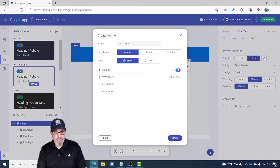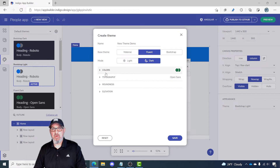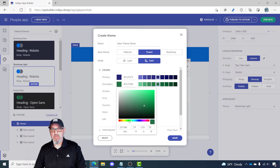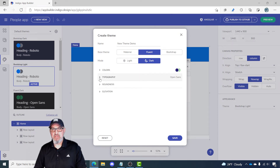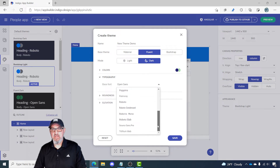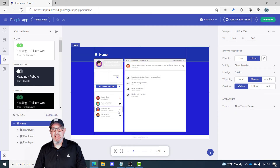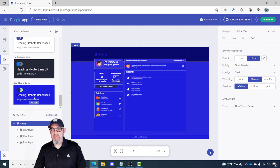I'll just call it 'New Theme Demo.' The base theme will be Fluent and I want to do a dark theme, but I want to change the color. This color is going to be a bluish color and the secondary color can be maybe a lighter shade of green. The surface color will change to a nice blue and we'll change the typography from Open Sans to Roboto Condensed. I hit save, my application gets updated, and then my new theme demo will be in the chooser.